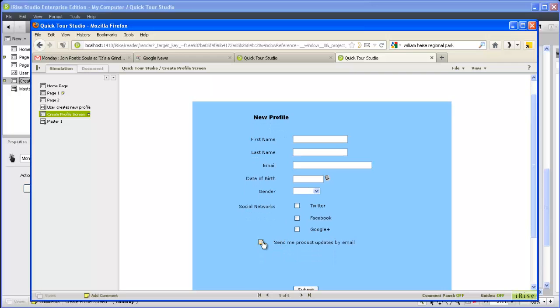With the frequency section revealed, choosing the monthly option reveals the text message and shrinks the horizontal bar. And choosing the weekly option also has the desired effect.